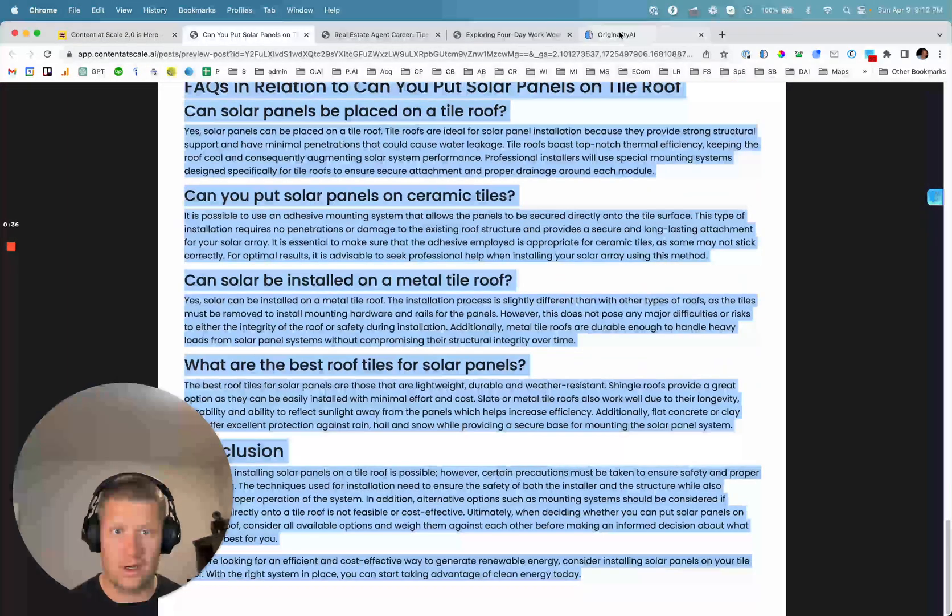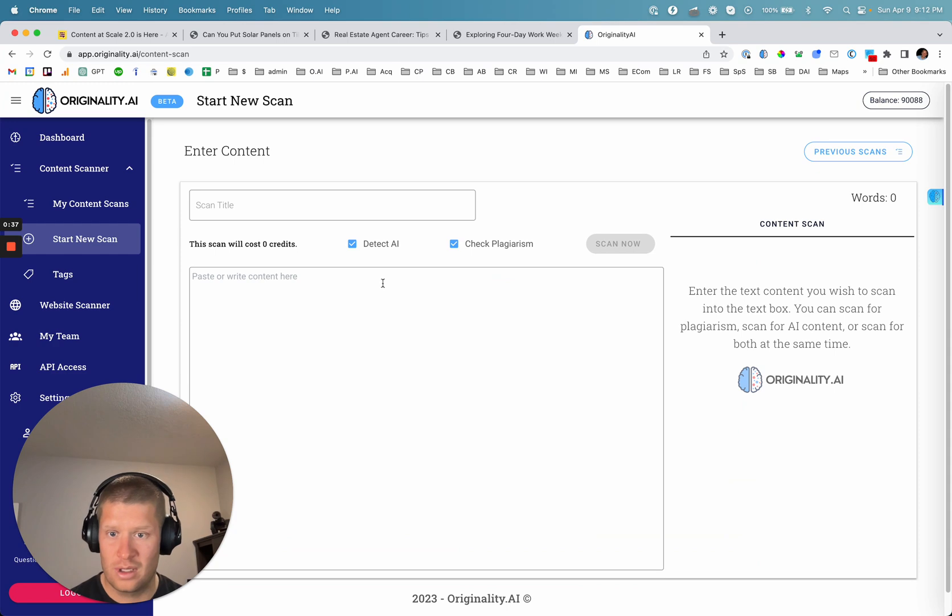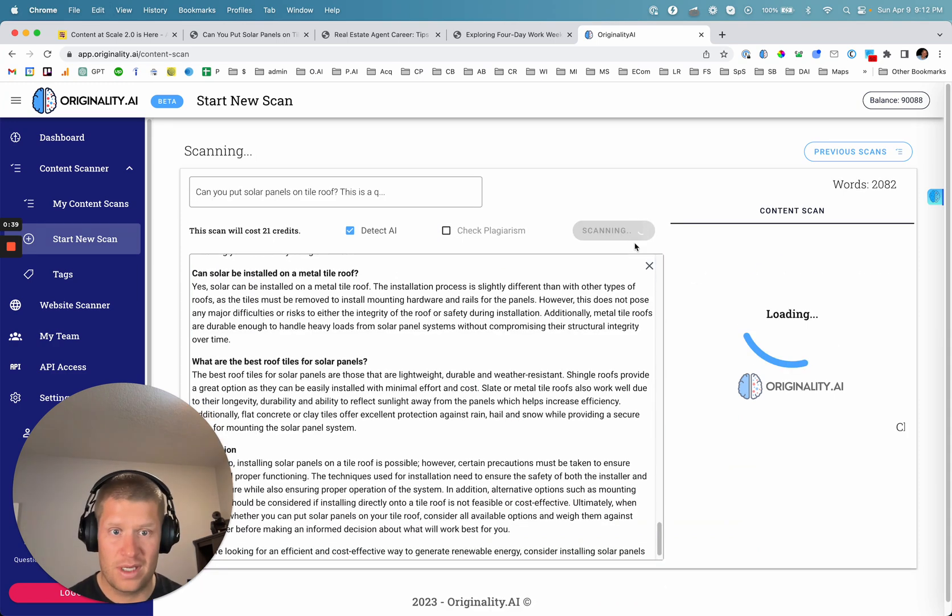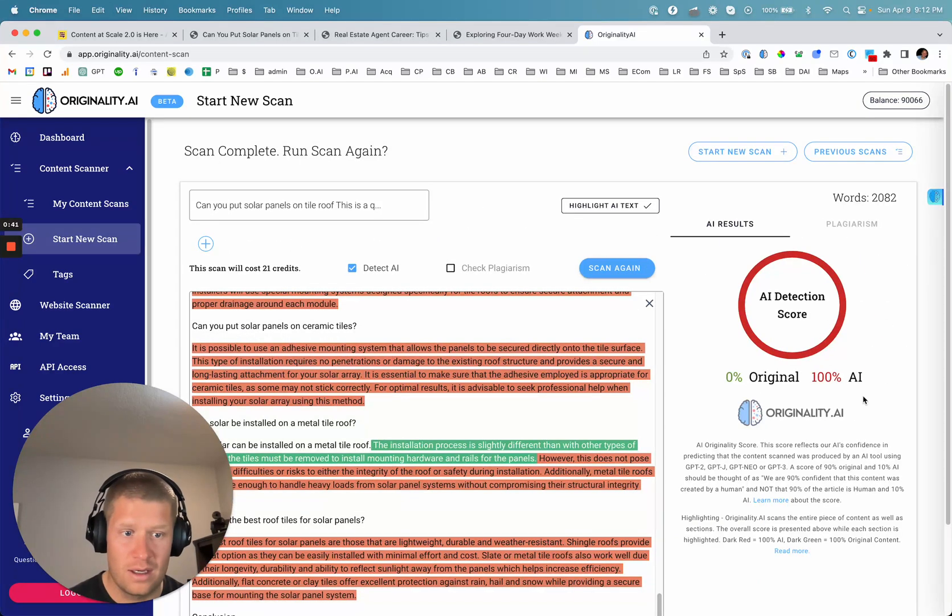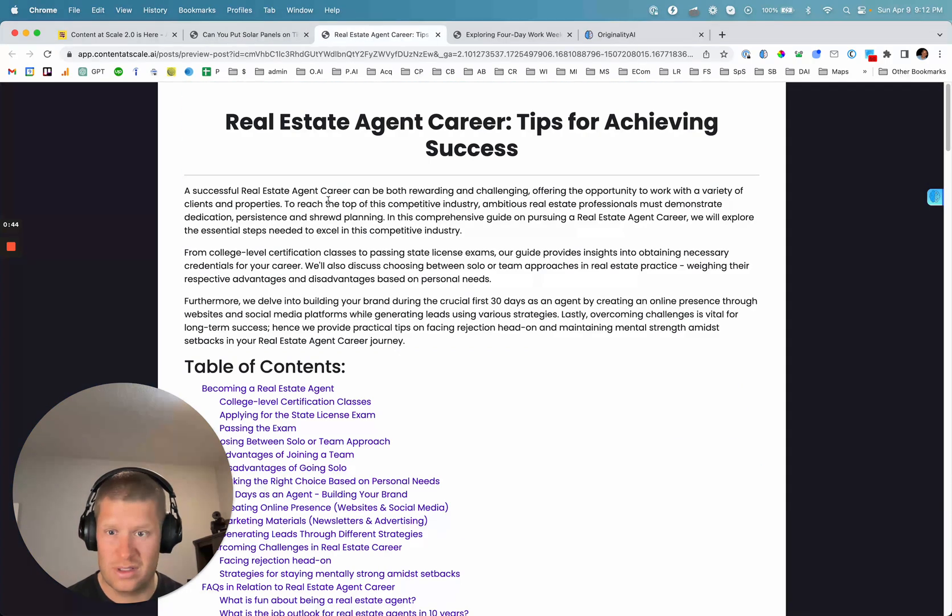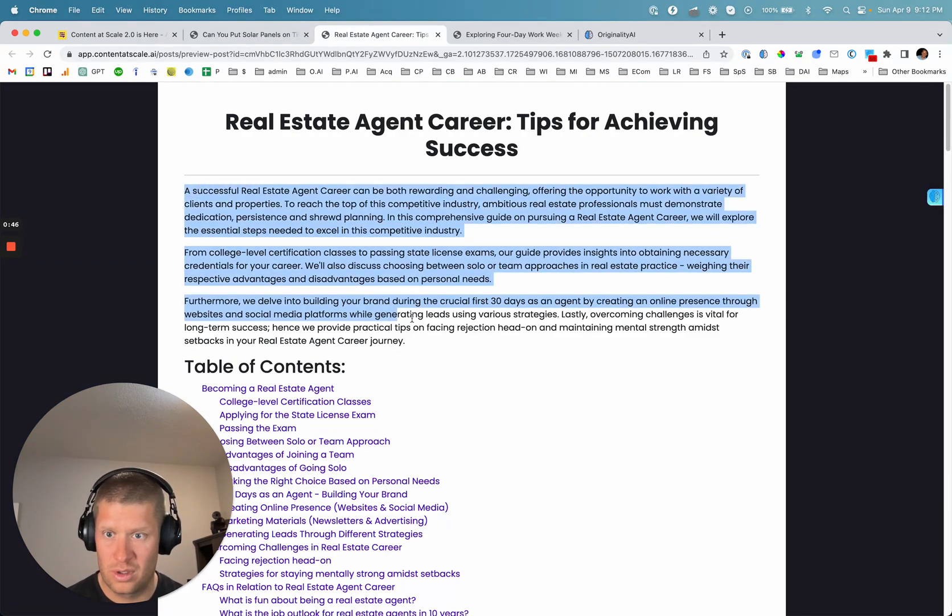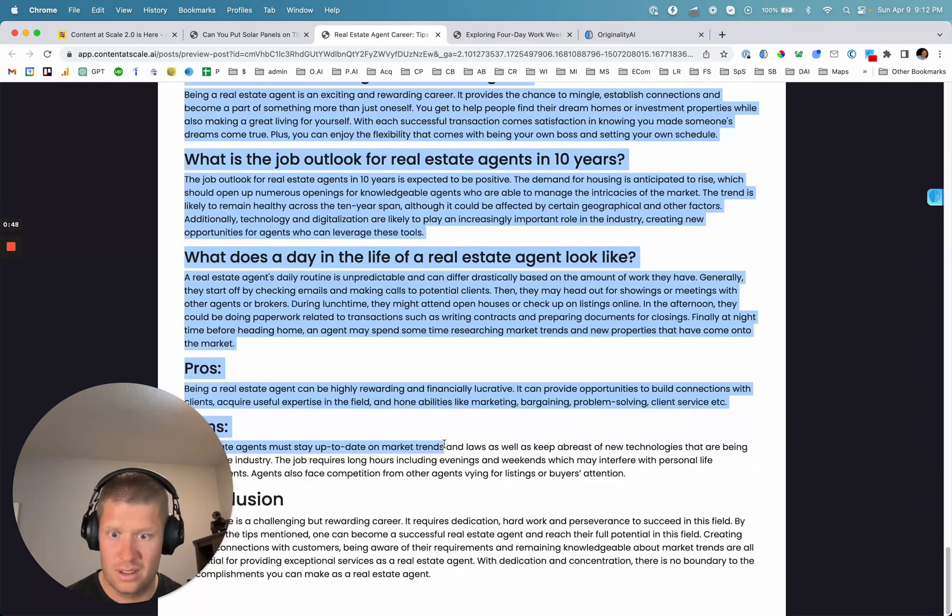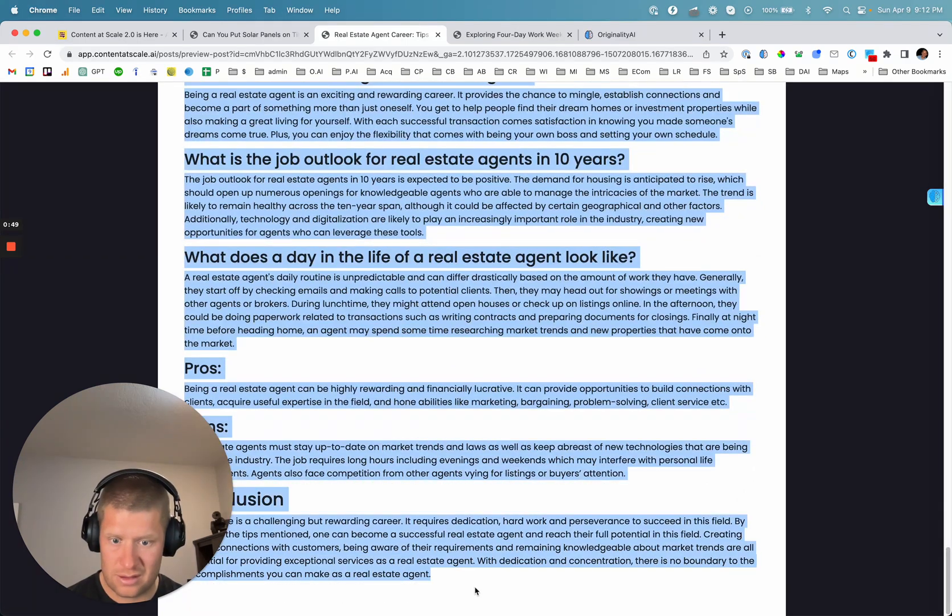So here's the first article. I'm going to paste it in, do a quick scan. So that comes back at 100% AI, so unsuccessful at tricking the new Originality AI detector.